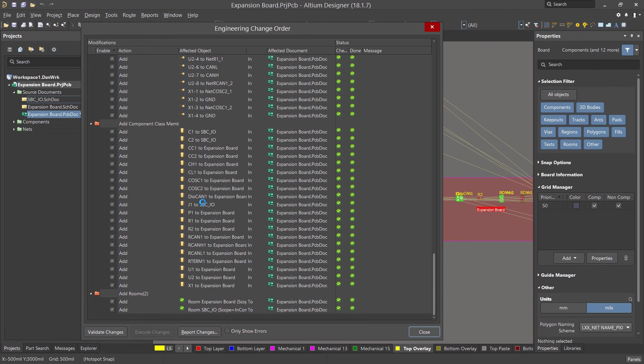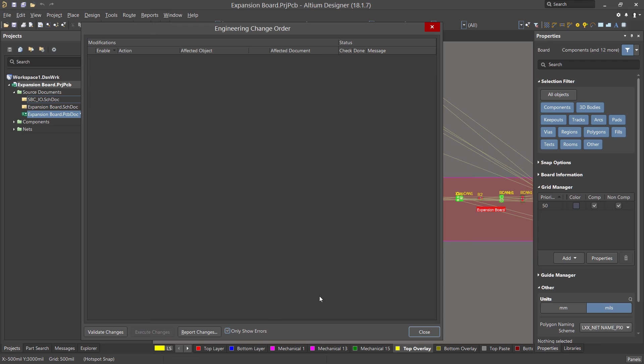Once the execute is finished, it's a good idea to click on the show errors box to ensure that there were no errors that we missed during the ECO process.